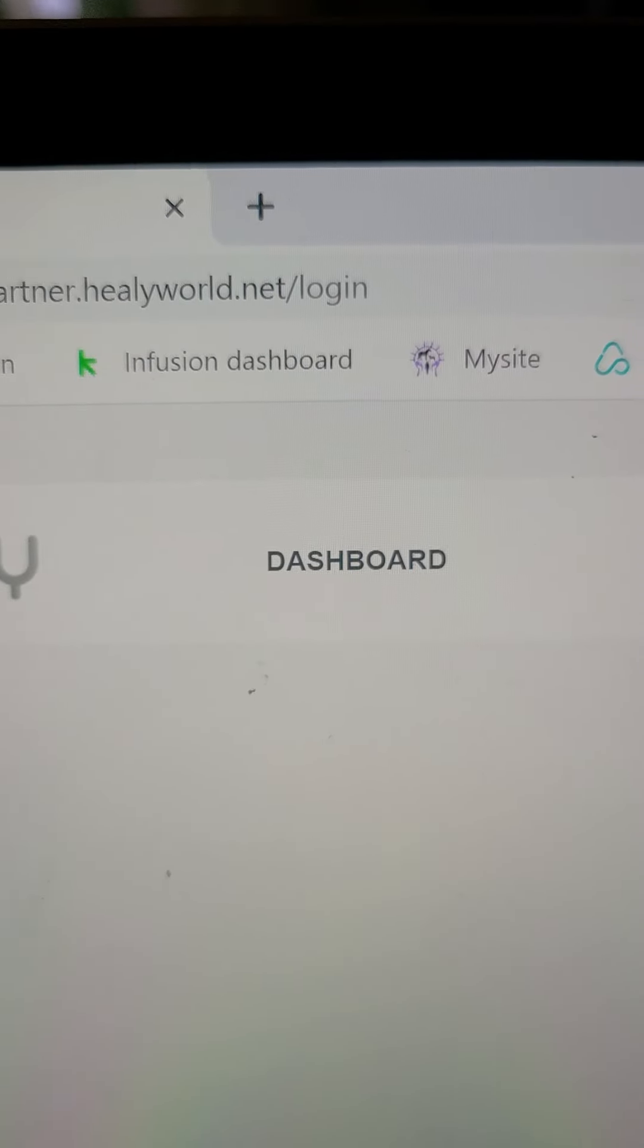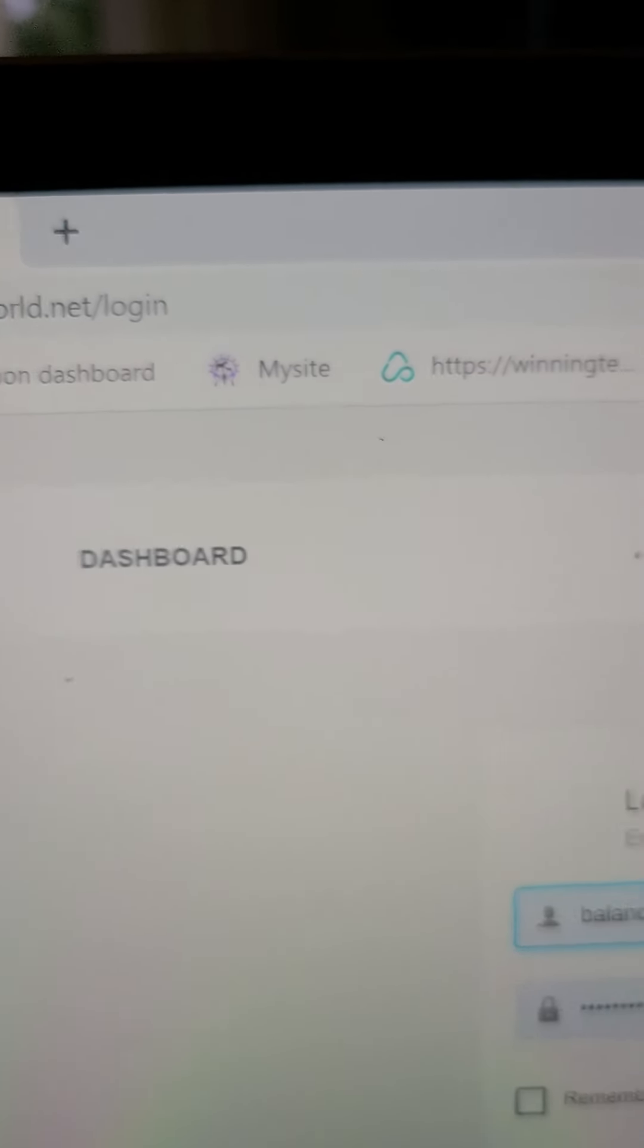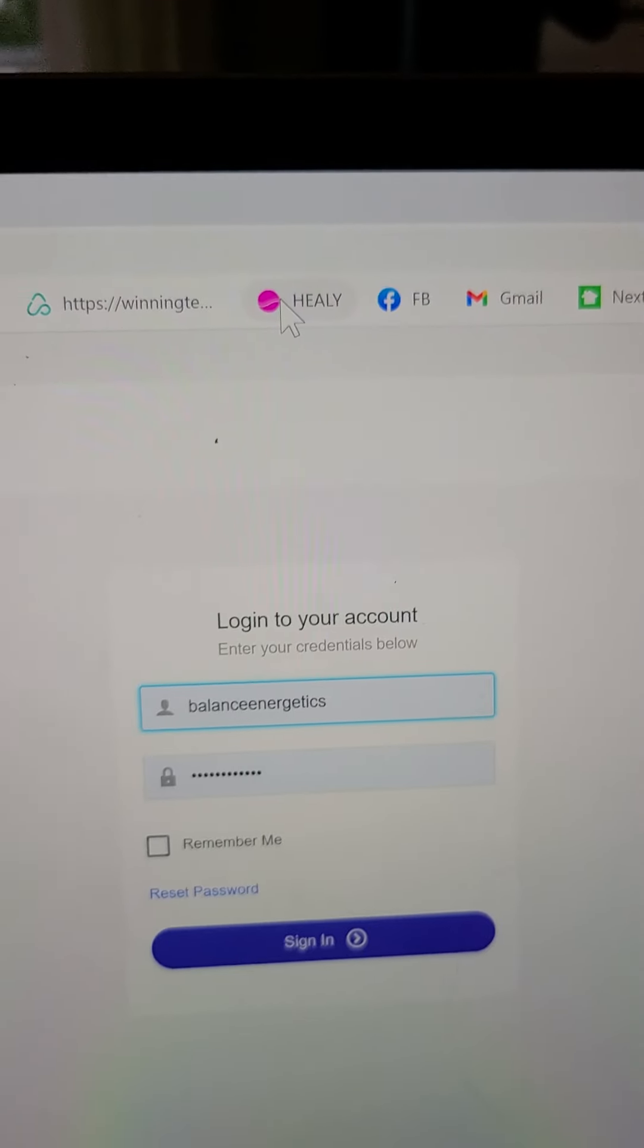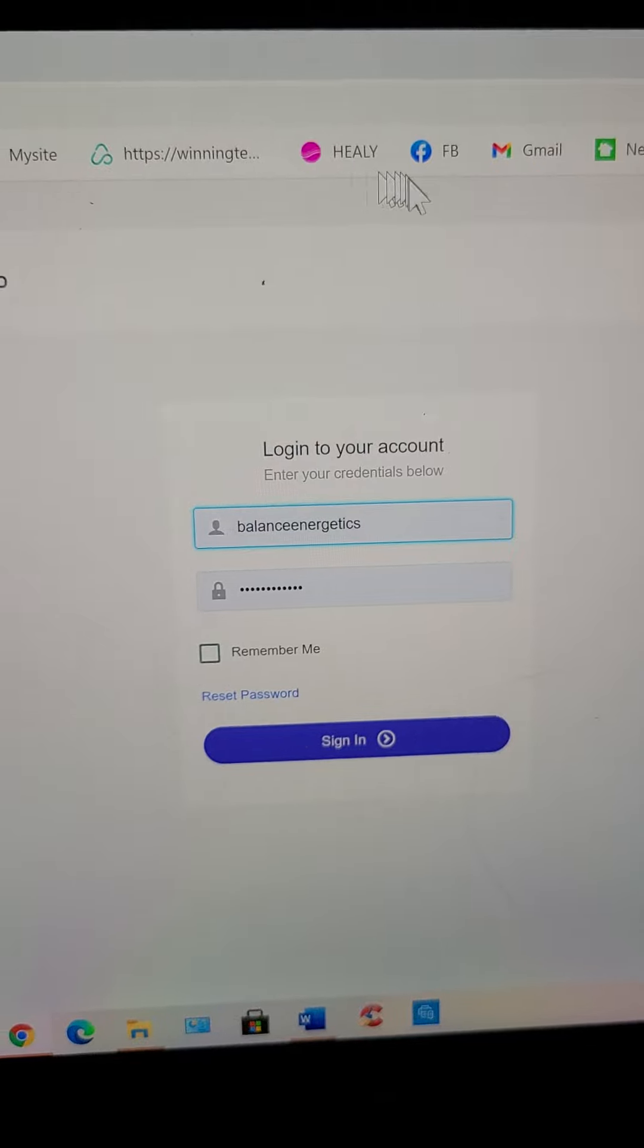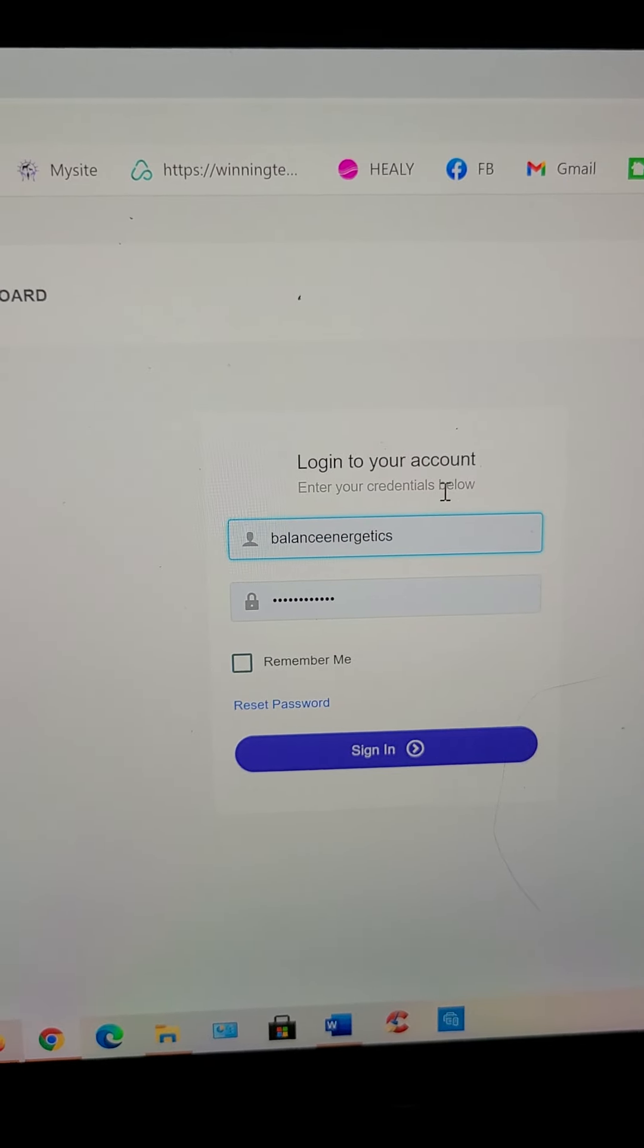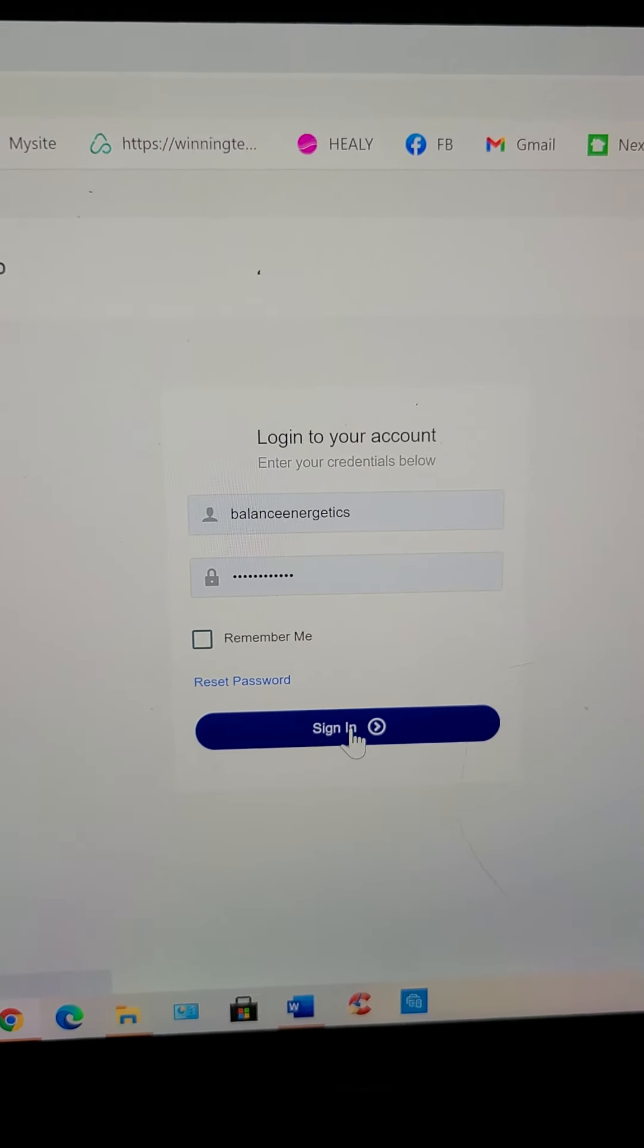Partner Healyworld.net login. I have my password saved. I'm gonna sign in.